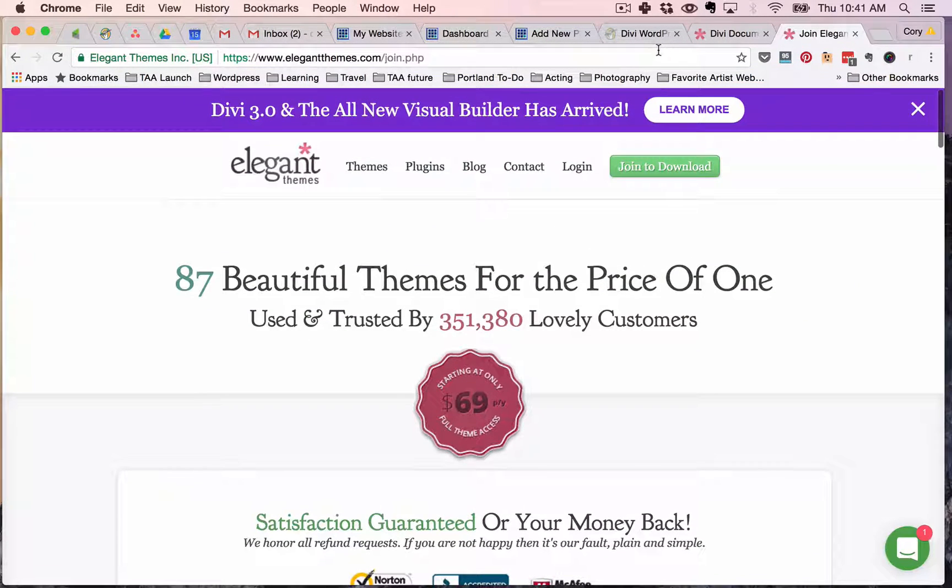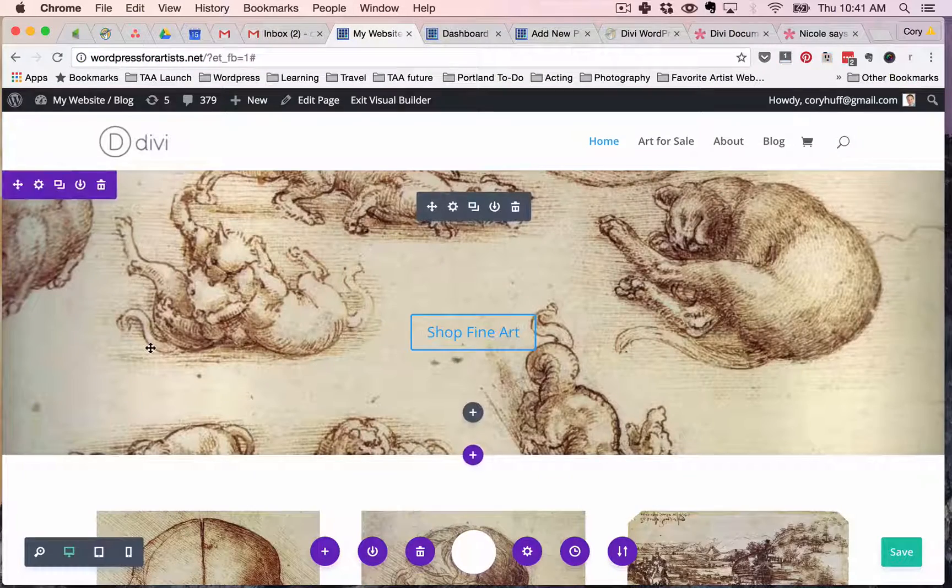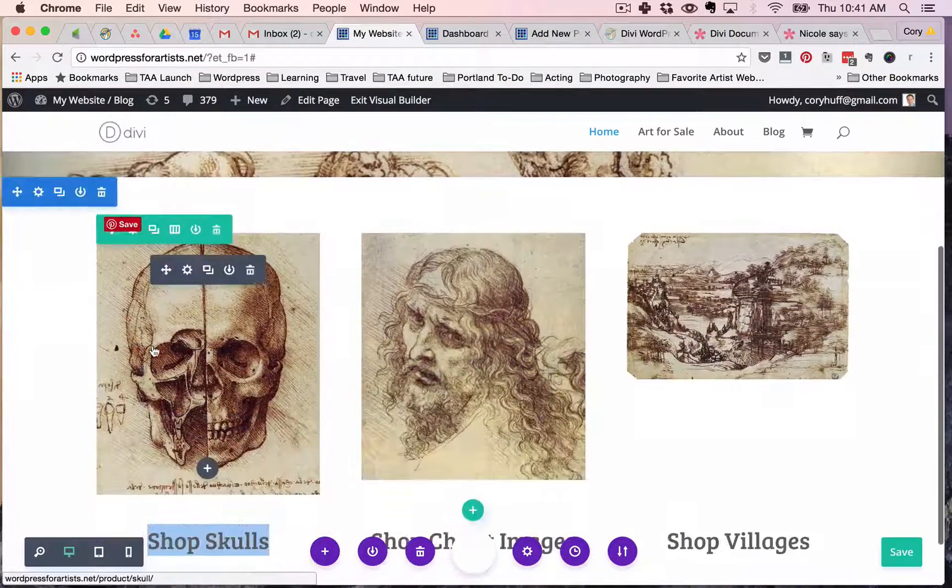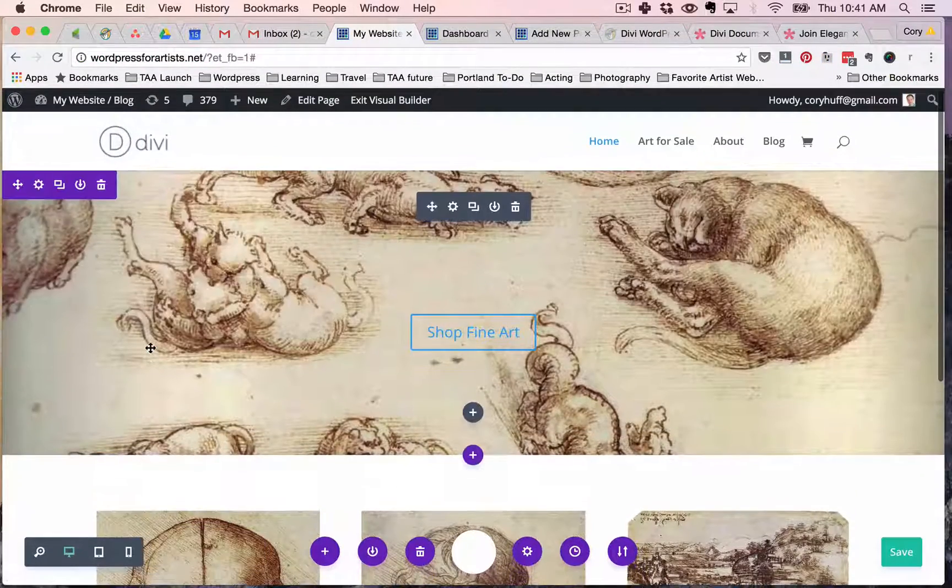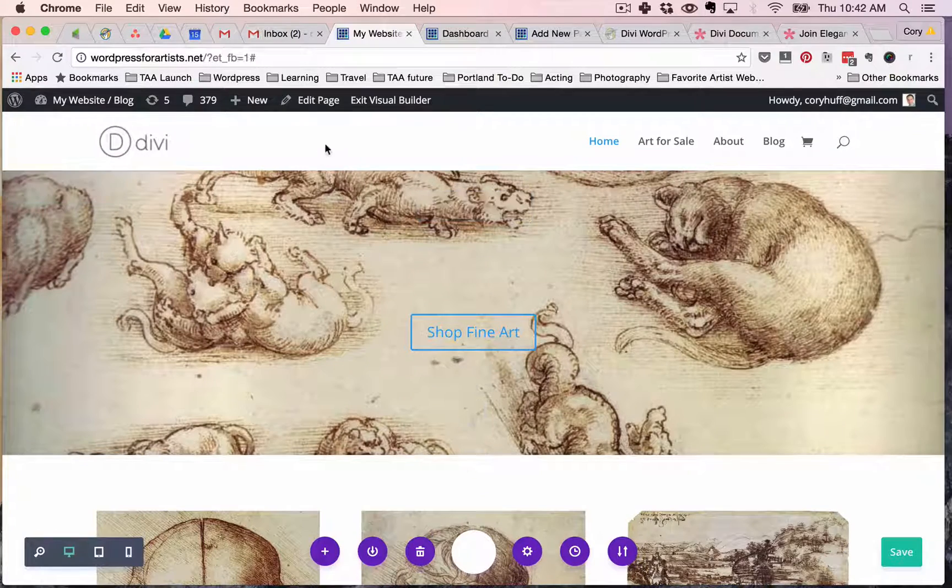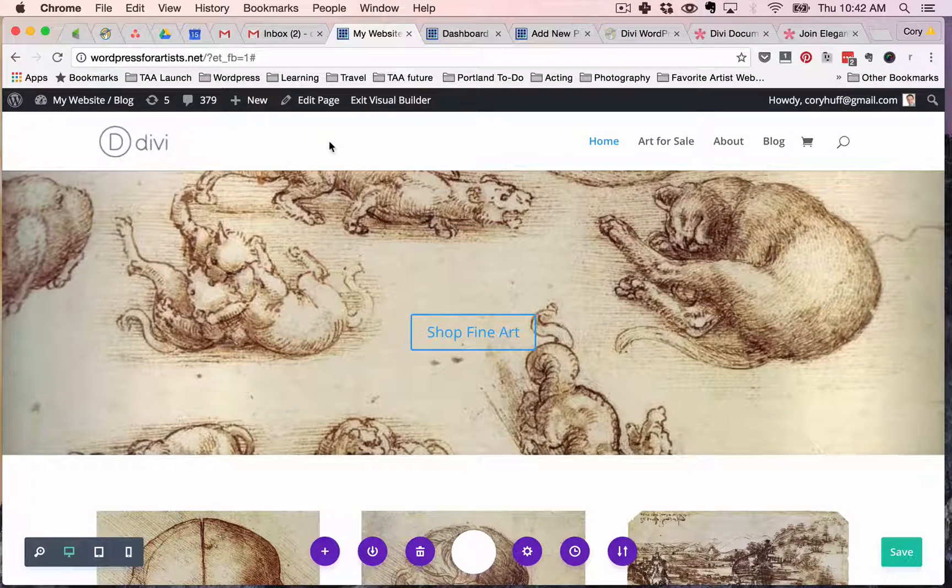so again I can't tell you how excited I am about Divi I think it's just a great option for artists so check it out